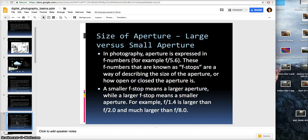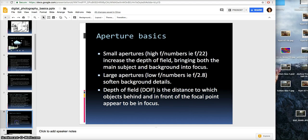The numbers don't quite coincide with what you would think. Small apertures — meaning high f numbers like f/22 — increase the depth of field, bringing both the main subject and background into focus. You can think of it as squinting your eyes: when you squint, you can see much better because you're allowing less light in and there's less surface that the light is hitting on your eye.